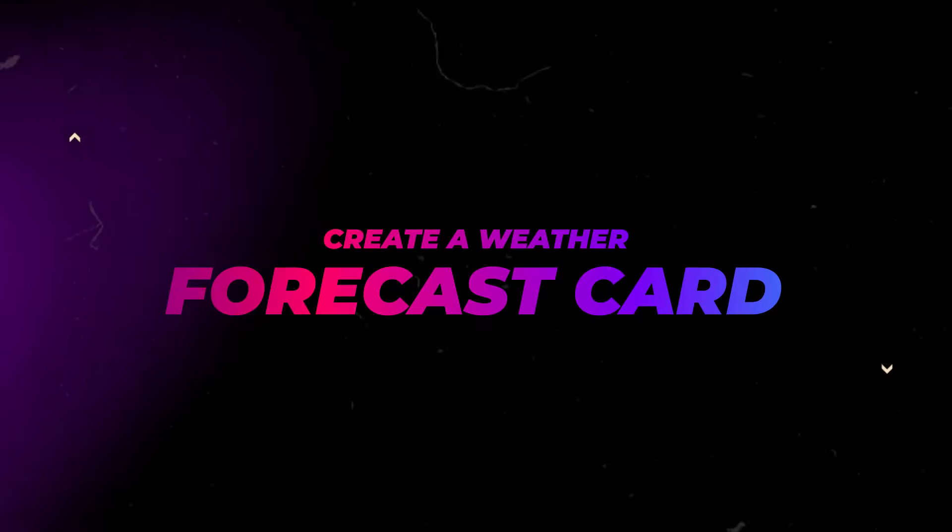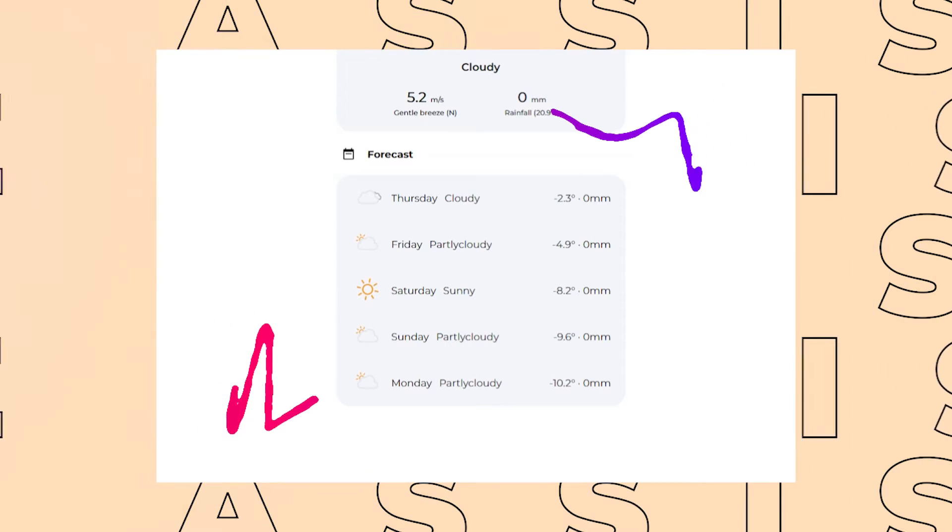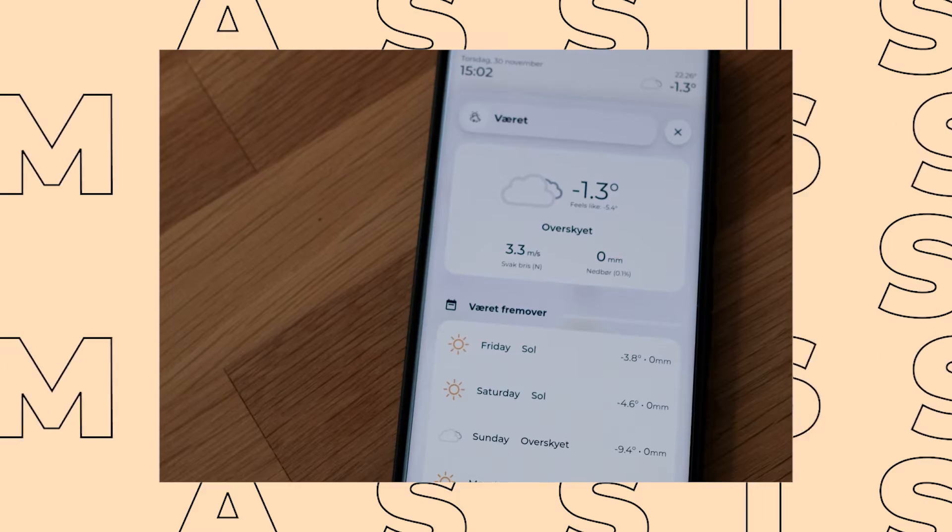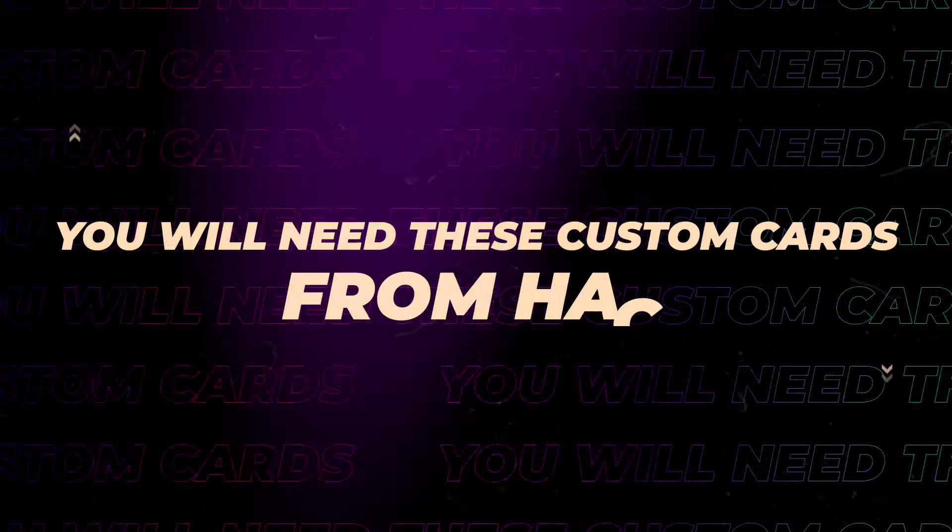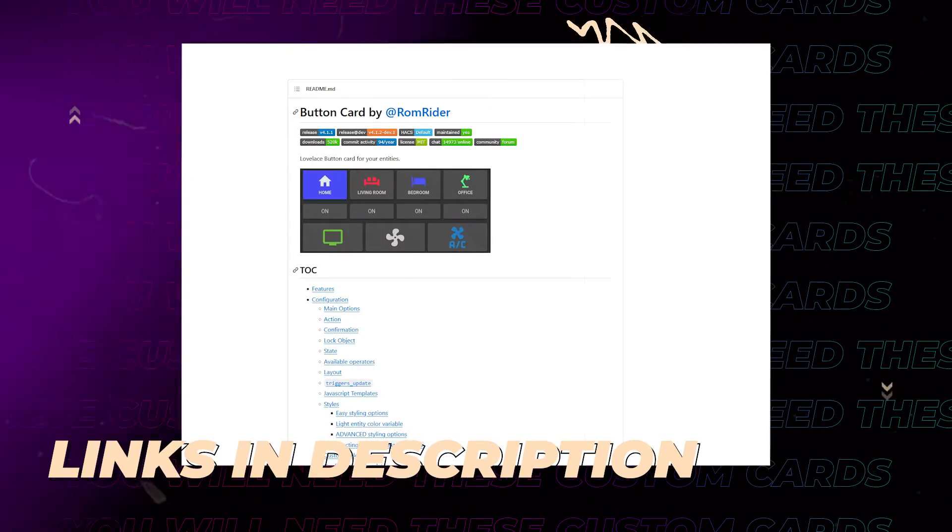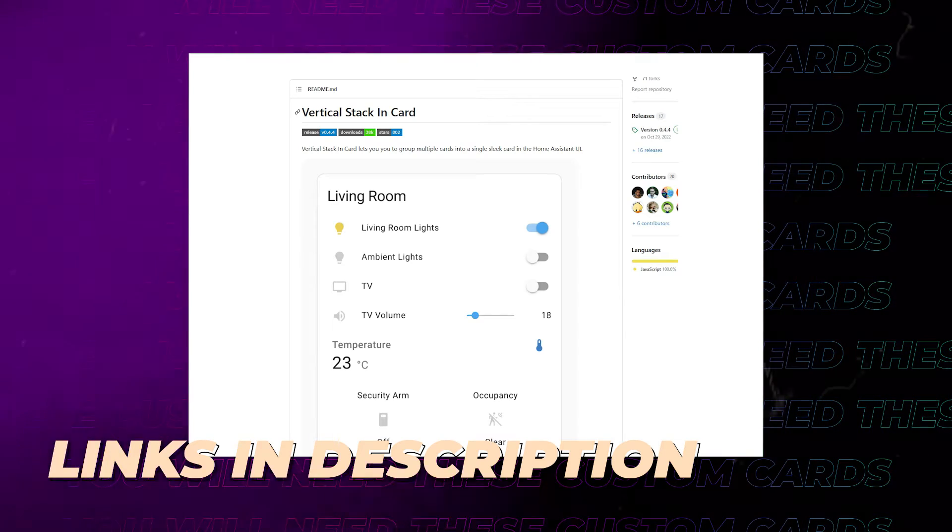In this video, I will show you how to create your own weather forecast card. I promise this will be the last weather card I show for a long time. You will need to install button card and vertical stack-in card from HACS.